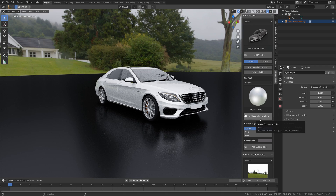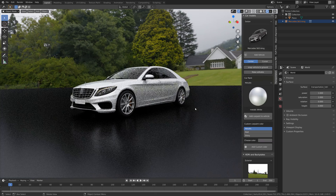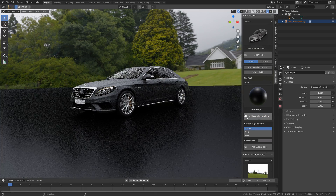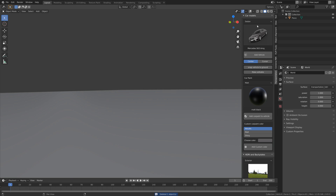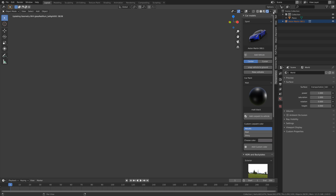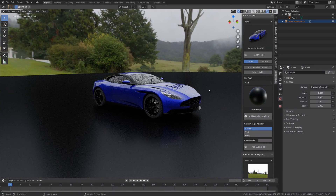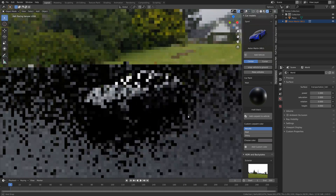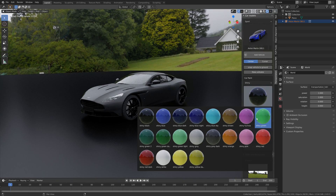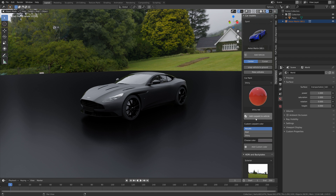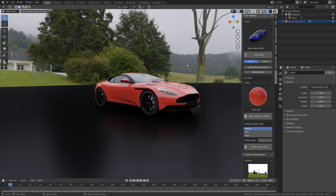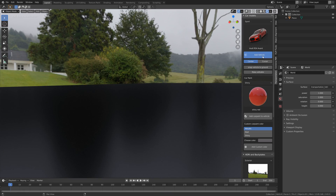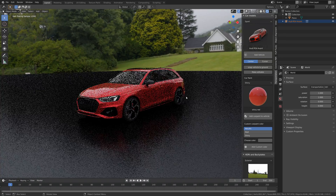Next we're going to take a look at the sports cars — press X to delete and then go into Sports. Let's check out the Aston Martin first; it's a nice looking car. Let's make it shiny red, which I think looks great. Now let's delete this Aston Martin and take a look at the Audi RS4 Avant.